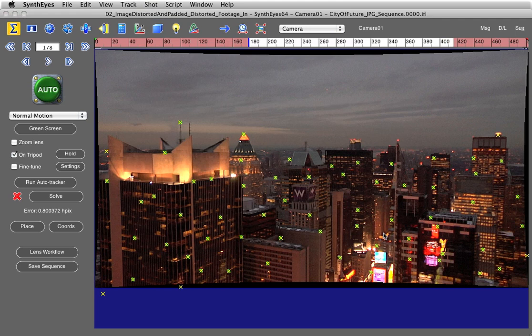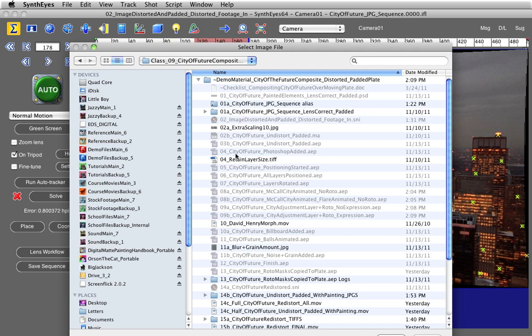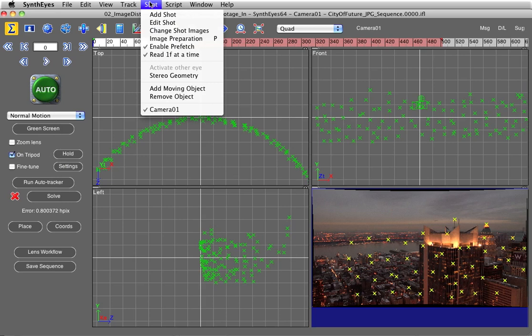Then it's going to ask me where that is, and this is defaulting to this original sequence that I loaded in. But what I want is the sequence that came out of After Effects where I had added all of these matte painted elements in. Here it is, City of the Future with Painting.